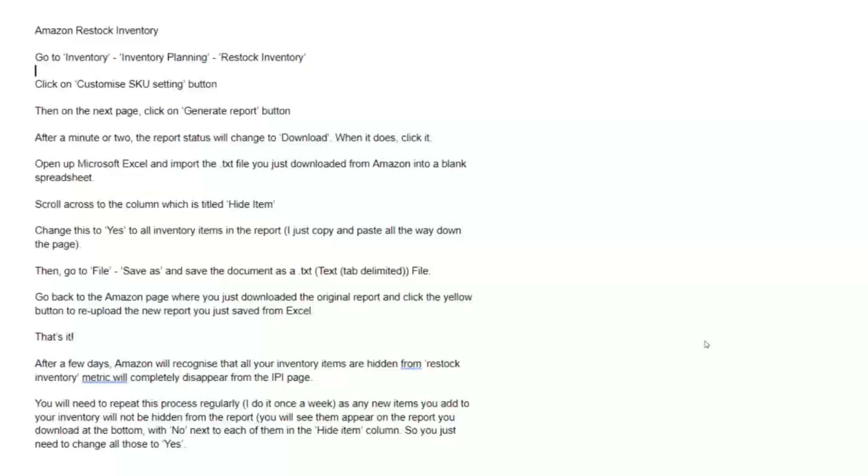But restocking inventory, if you're like me and you have a combination of replens and OA, RA wholesale, I have a lot of items that are going to be kind of one and done. When they're done I don't want Amazon to continually think that I need to restock them. I have no plans to restock them.